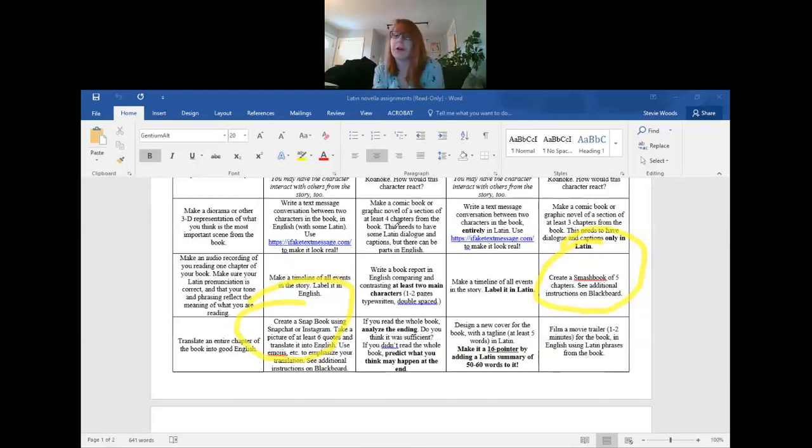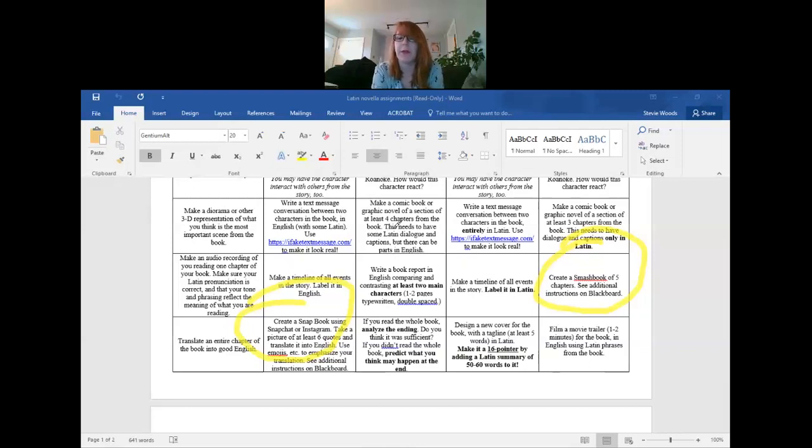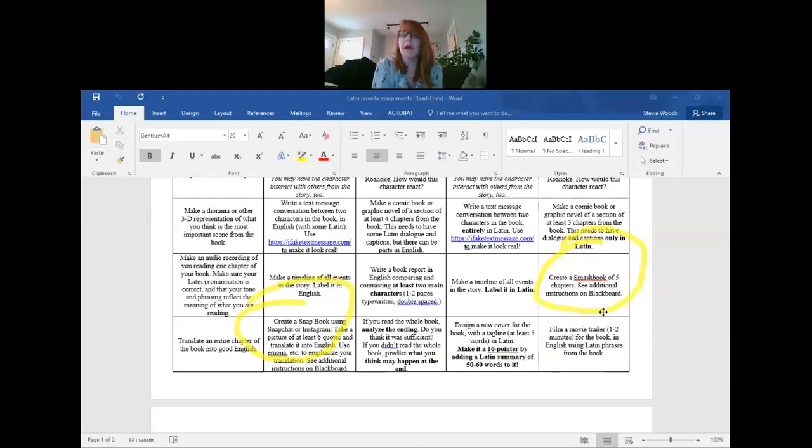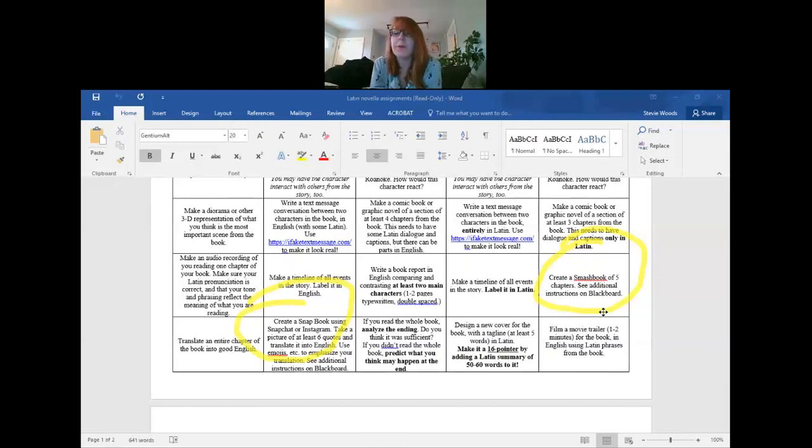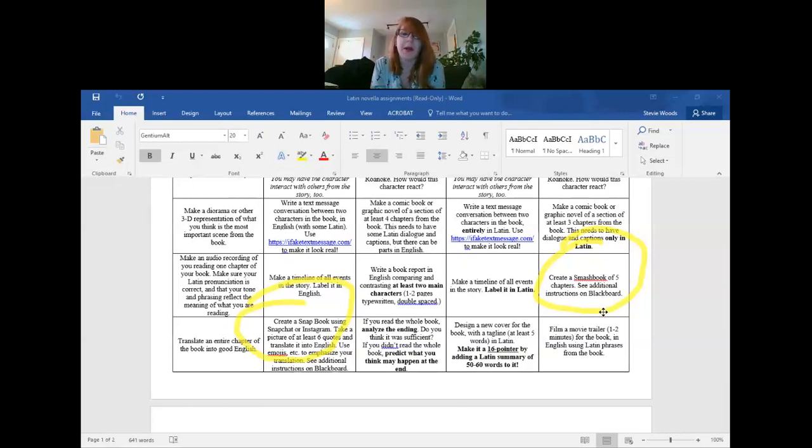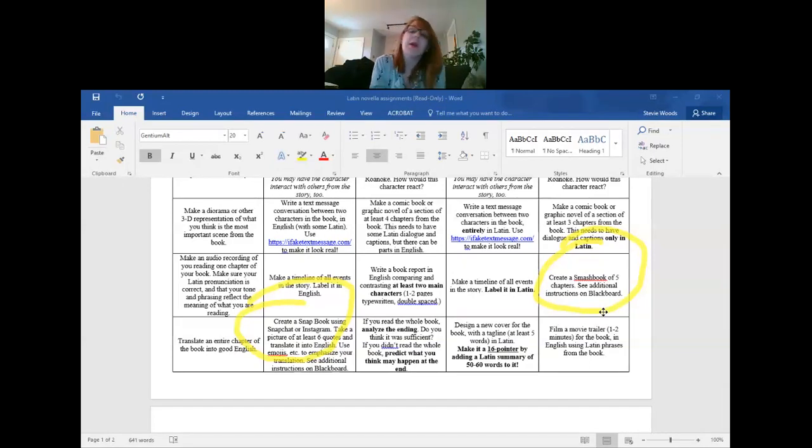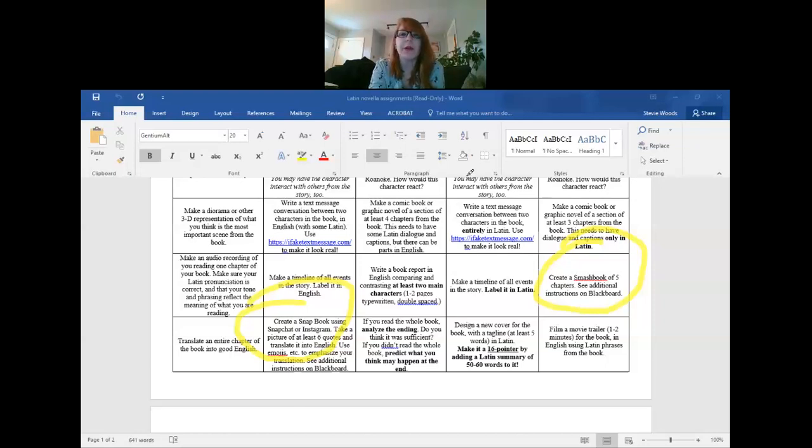The snap book is kind of like using Snapchat or Instagram. You take a picture, I gave you directions, follow directions, and then you translate quotes from it and then you decorate that quote for what it means with emojis and drawings and all that other fancy stuff that the apps give you.